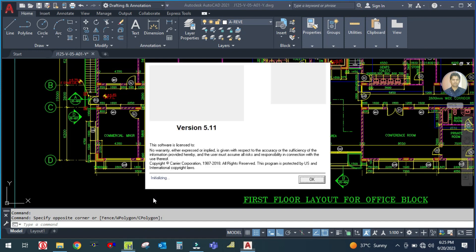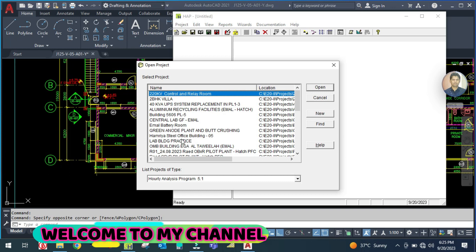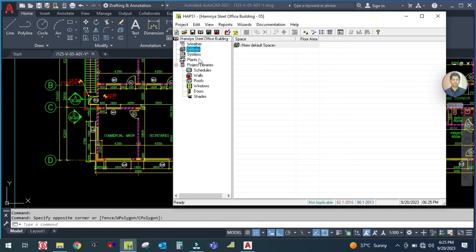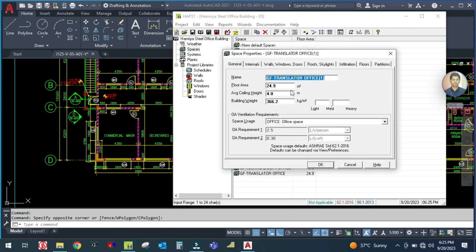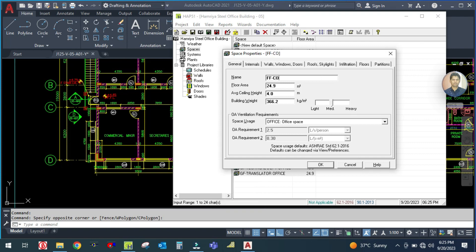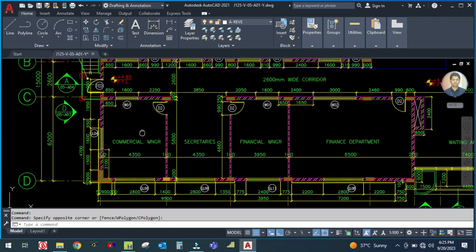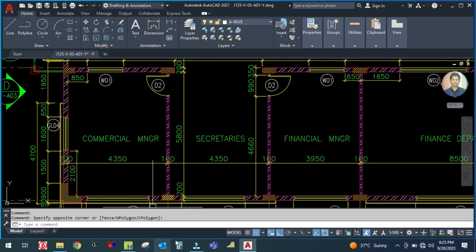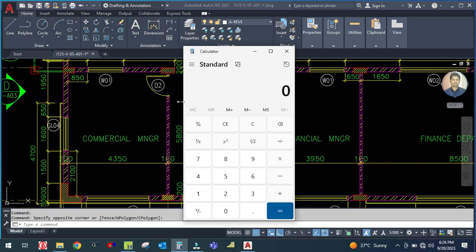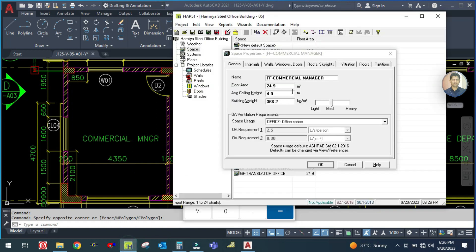Let us open the HAP software, open our project, and go to the space - there is nothing here. We'll duplicate this and rename it: first floor FF, and the first office is the commercial manager. For the commercial manager, the width is 4.3 and the length is 5.8, so the gross area is 4.3 by 5.8, which is 24.94 square meters.